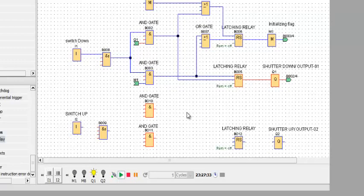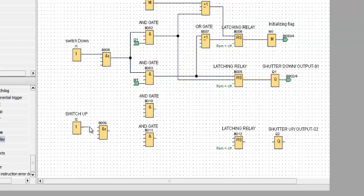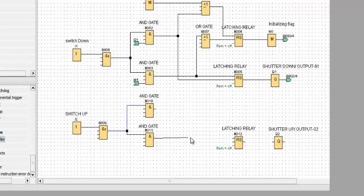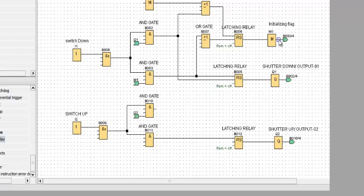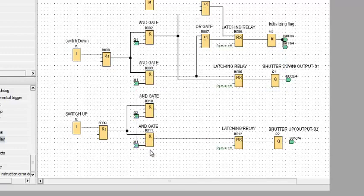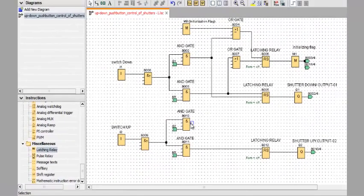Now we will make the same for the shutter up. The same signal will go for the AND Edge, and after that it will go for the AND Gates. It will be set — output two — during the time of press. And again, the output will be connected here. We will make them separate. The initializing flag will be connected here, and the AND Gate will be set.